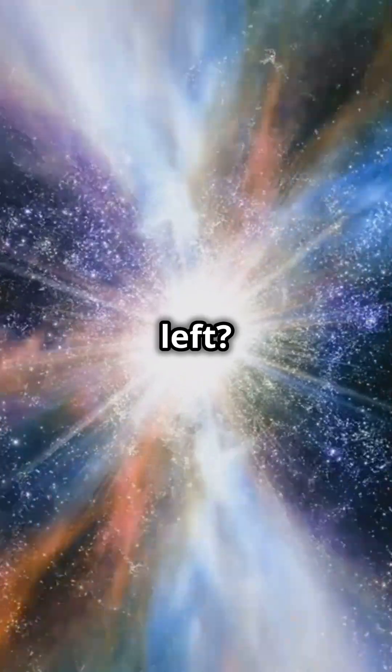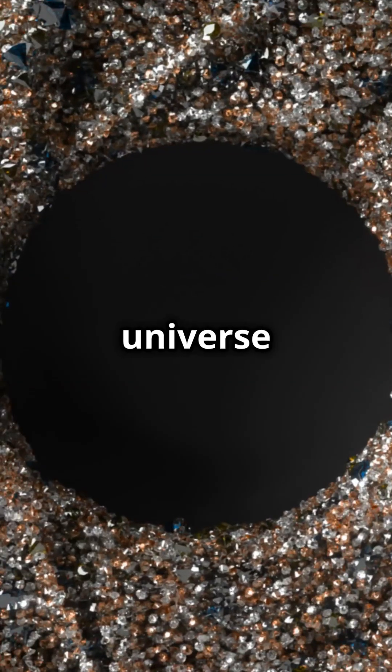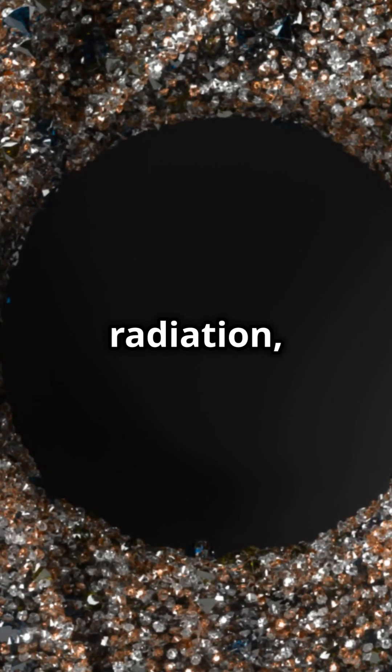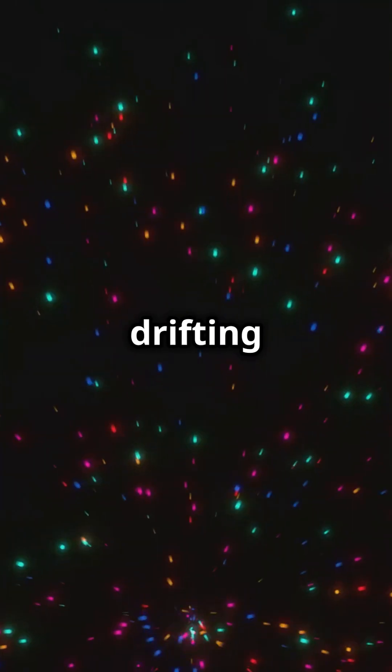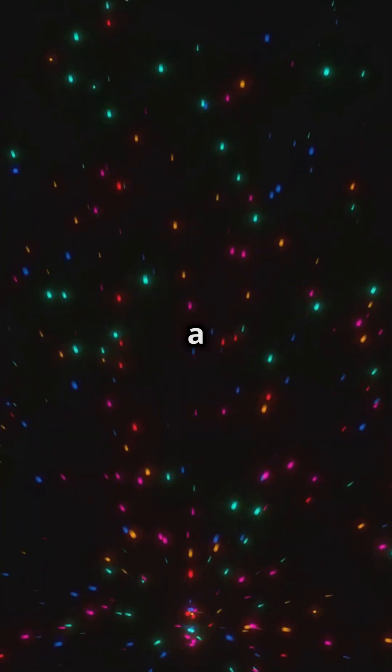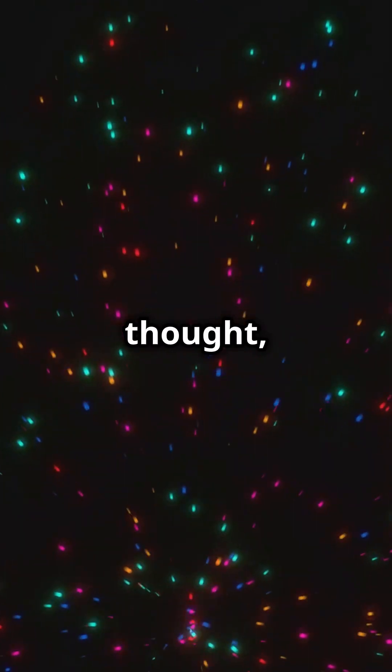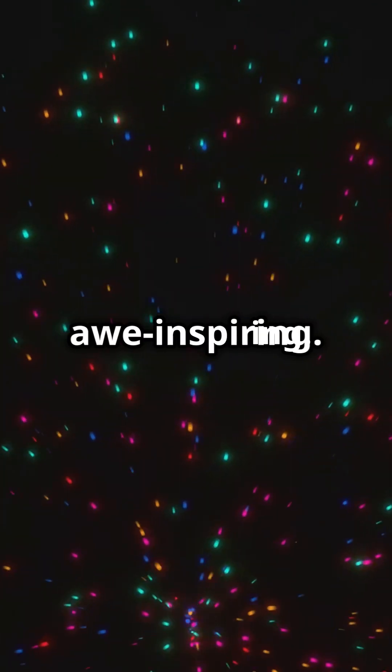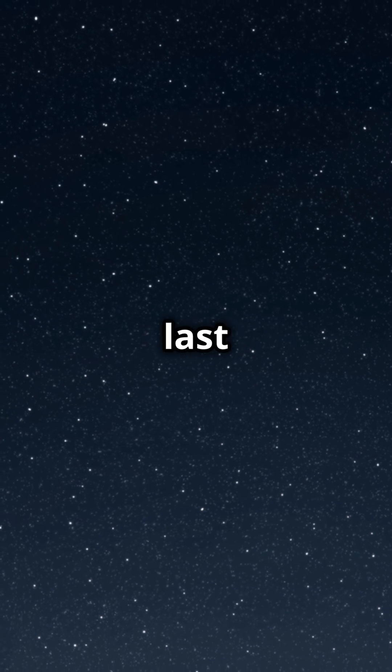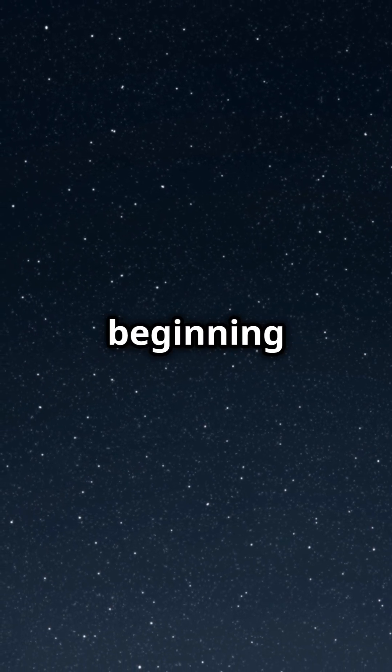What's left? A universe filled with mysterious particles and radiation, drifting in a silent, infinite void. It's a chilling thought, but also awe-inspiring. The death of the last star marks the beginning of a new, enigmatic chapter in the universe's story.